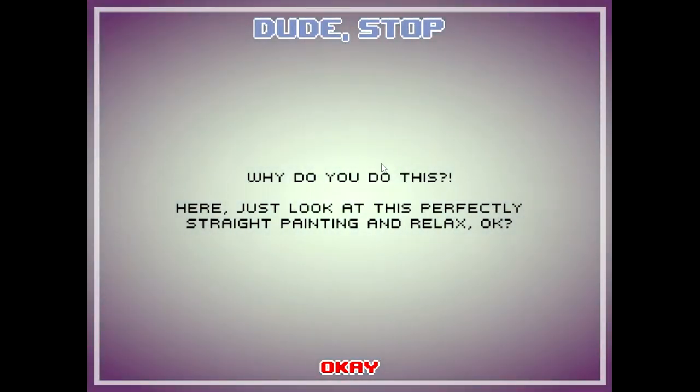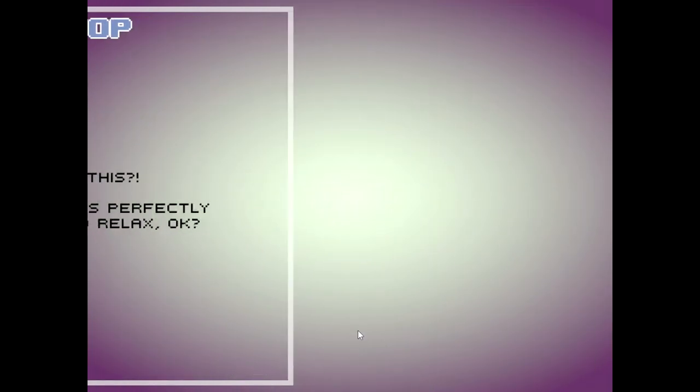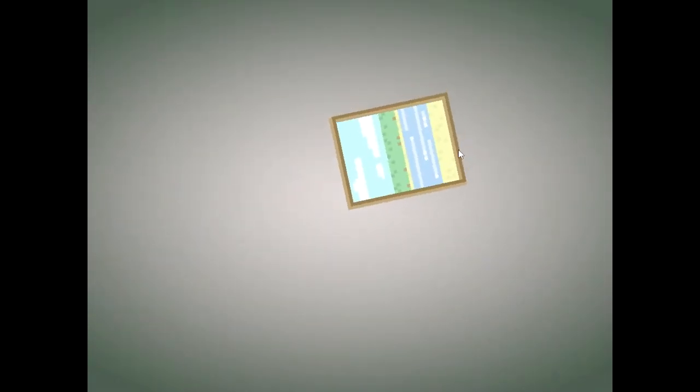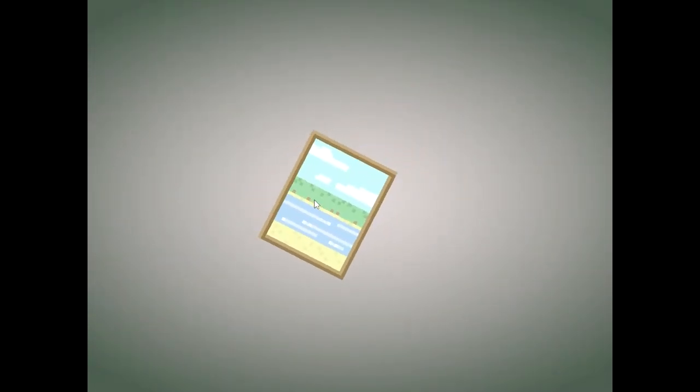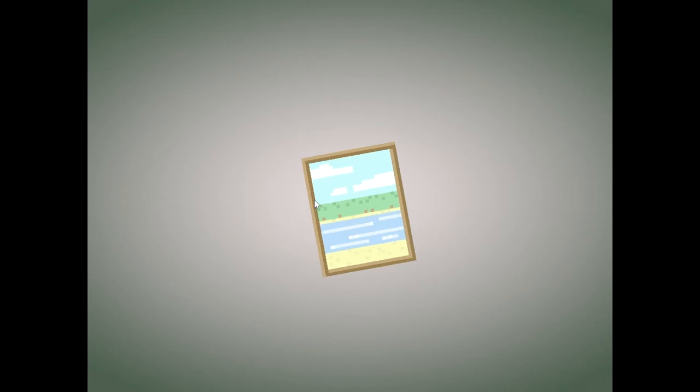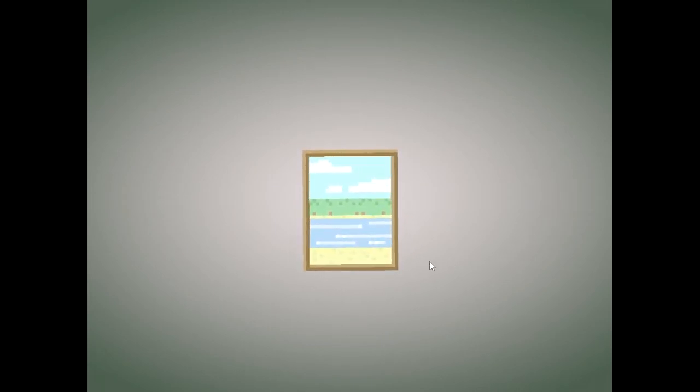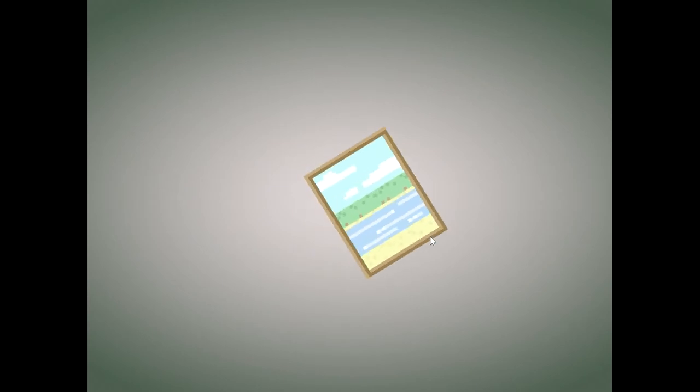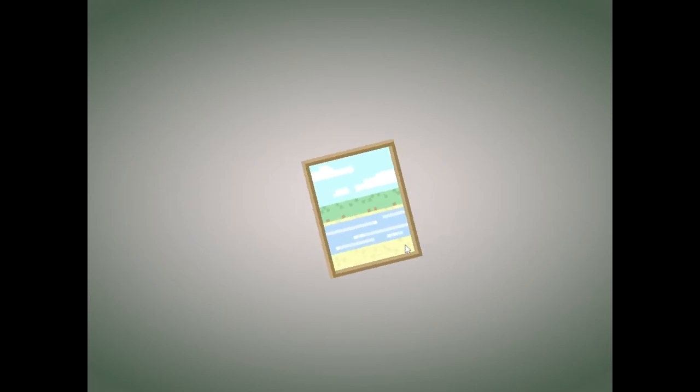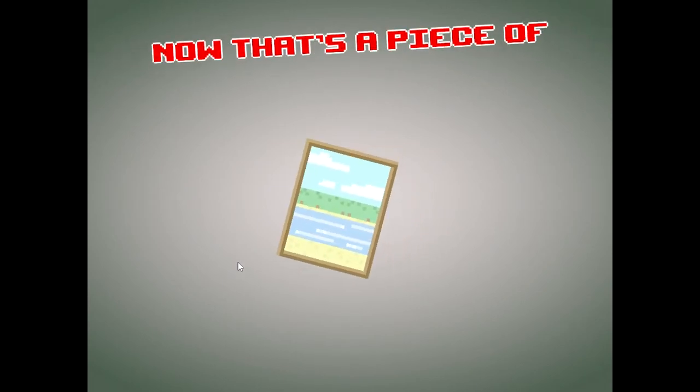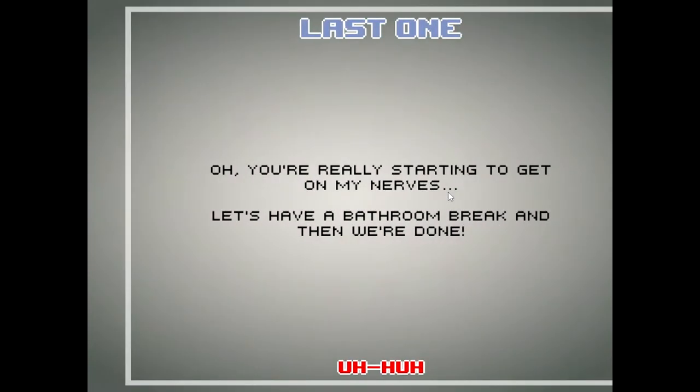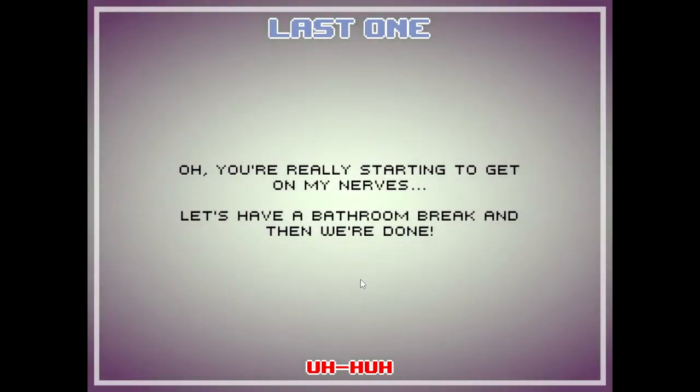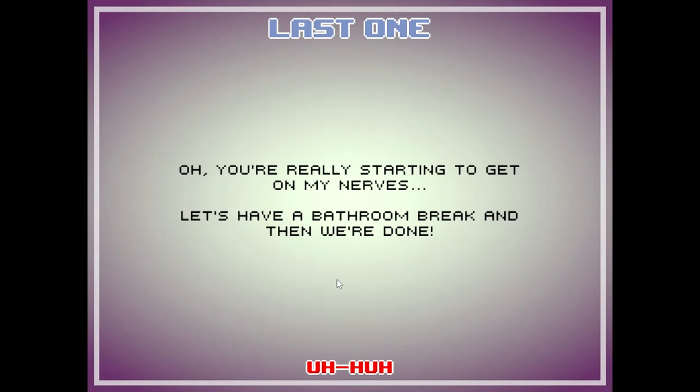Why do you do this? Here, just look at this perfectly straight painting and relax, okay? I'll look at it. Oh, that's beautiful. Let's examine it from another angle. How do I, oh, there we go. Now that's a piece of mud. Okay. Oh, you're really starting to get on my nerves. Let's have a bathroom break and then we're done.